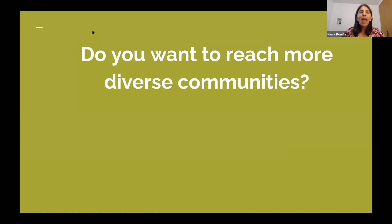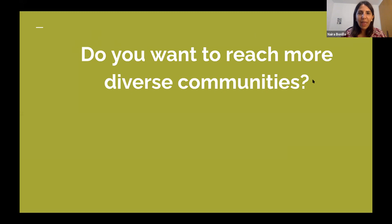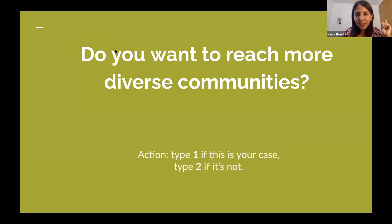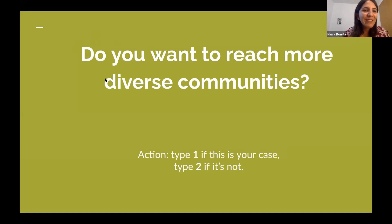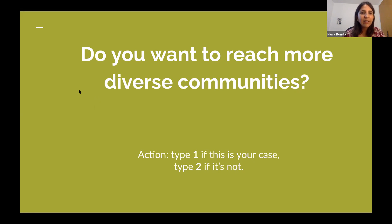I'm going to ask you some questions throughout this talk and ask you to write in the chat. My first question: do you want to reach more diverse communities? Type 1 if this is your case and type 2 if it's not. Lots of ones — great! We're all on the same page. Someone said they work in India — yes, WhatsApp is huge in India.